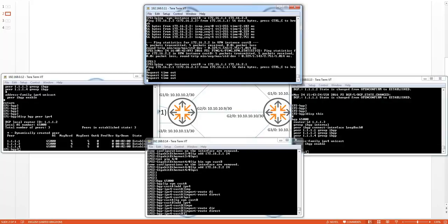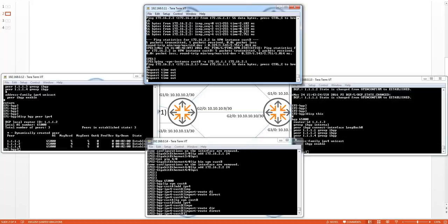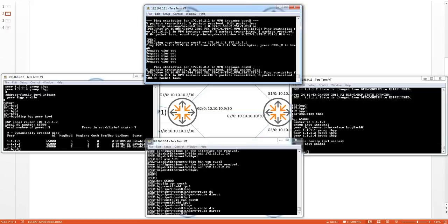This concludes the MPLS Layer 3 VPN demonstration video. There is much more to come very soon. If you have any comments or feedback, please let us know. Thanks for watching.